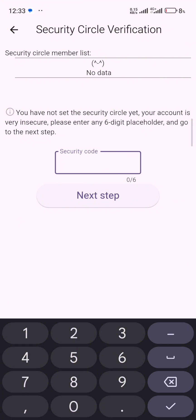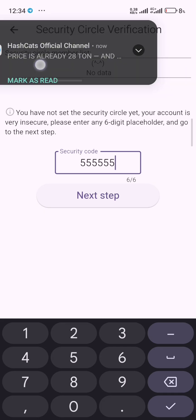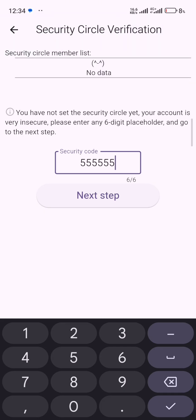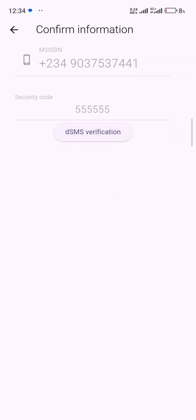On this security code here you can just use any code like mine, and I will use five five five five five, you can see five, like six fives into six places. You can use any code, just put any number. This is kind of like a verification code that you can use for yourself since you've not added any person on the member list. So if you don't have any person in this member list, it doesn't mean you won't be able to access or get the code. Once you just add any random number, click on next step, then do the dSMS verification.